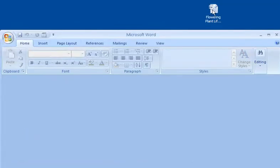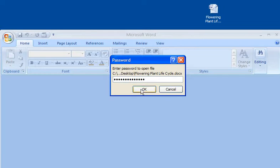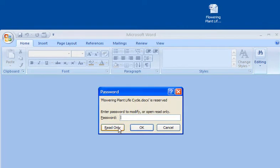I'll then reopen the document. First, I'll enter the password to open when prompted and click OK. Then I'll enter the password to modify. If I didn't have the password to modify, I could click the Read Only button to view the document. More on that later. But because I do have the password, I'll type that in.